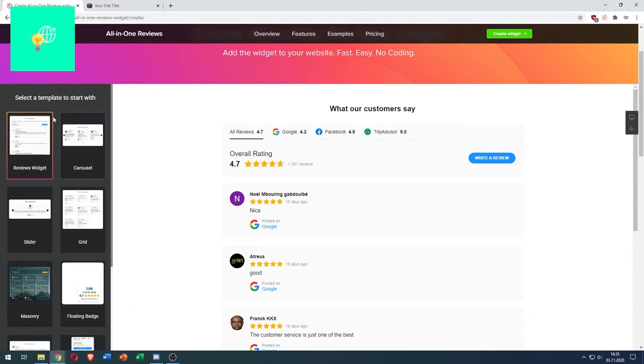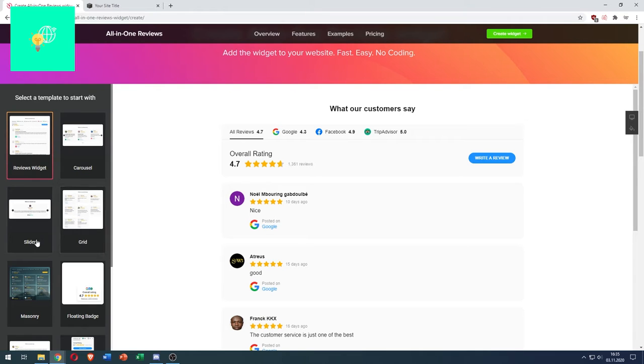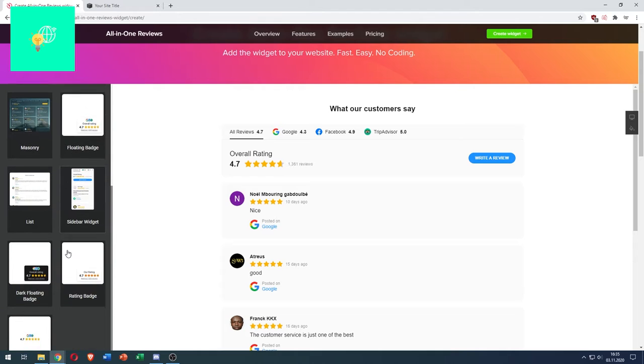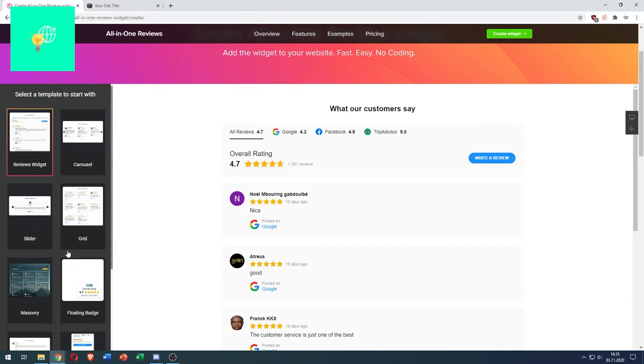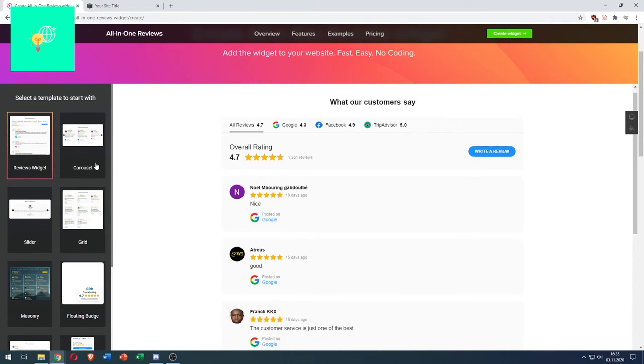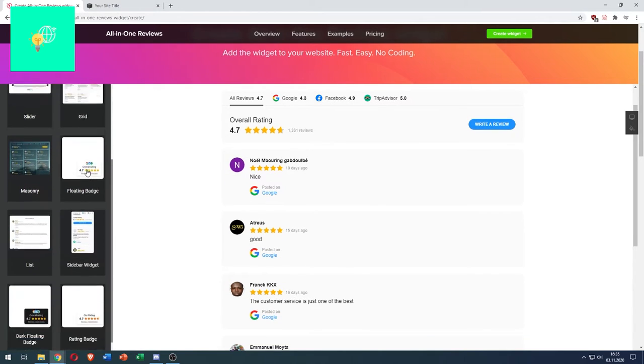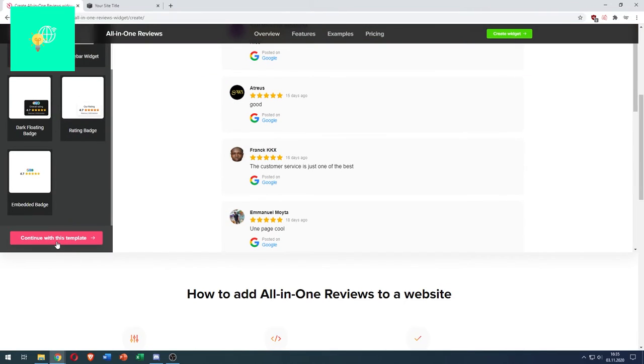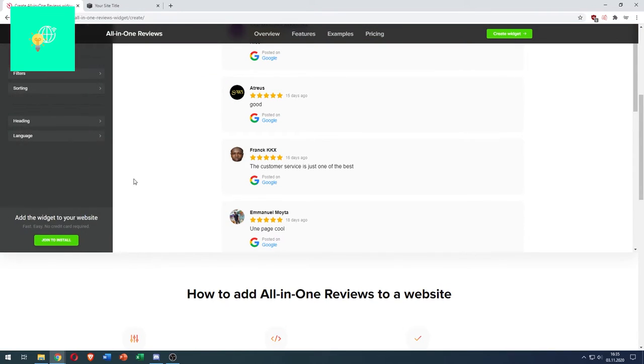And now you can see a ton of templates on the left. You can see reviews widget, carousel, grid, slider, masonry, all these. You can choose whichever one you like. I like the first one. Click continue with this template.